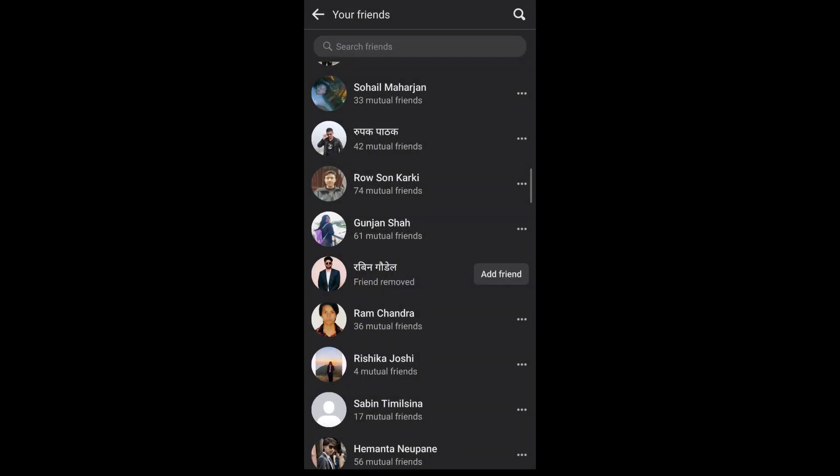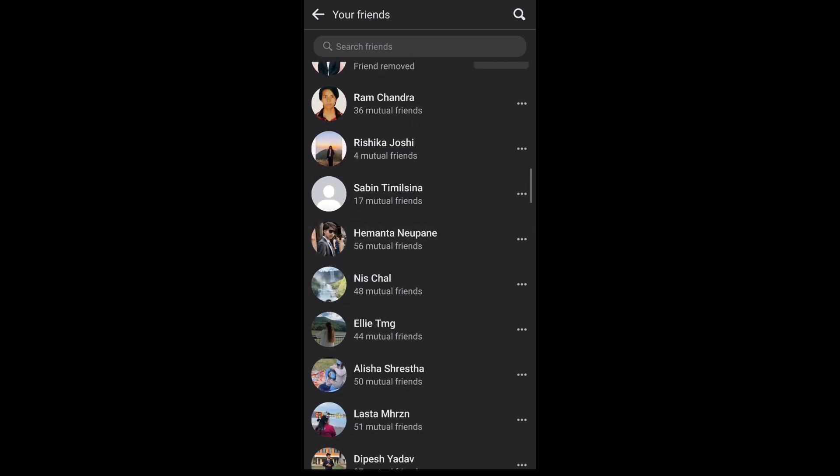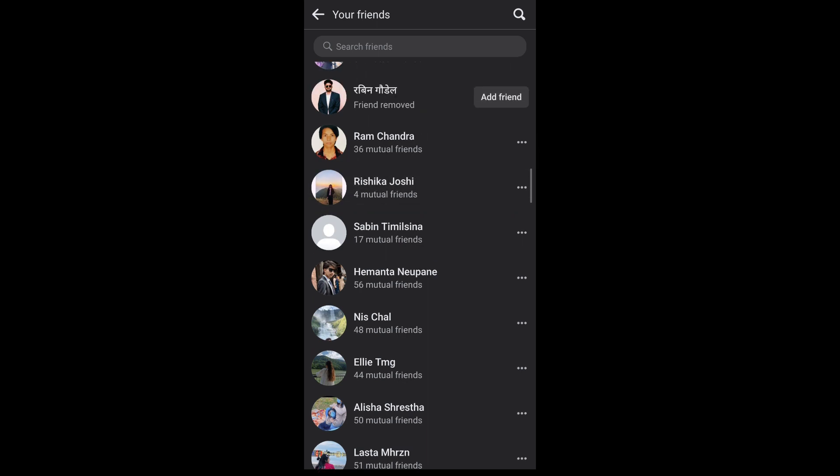Again, if you want to unfriend multiple people on your Facebook, you can simply scroll through this list and repeat the process of unfriending someone on Facebook. It also allows you to search people from your friends list.